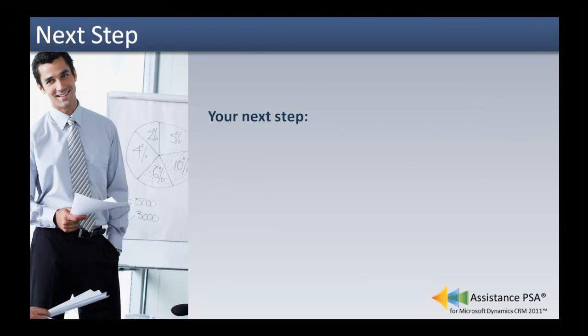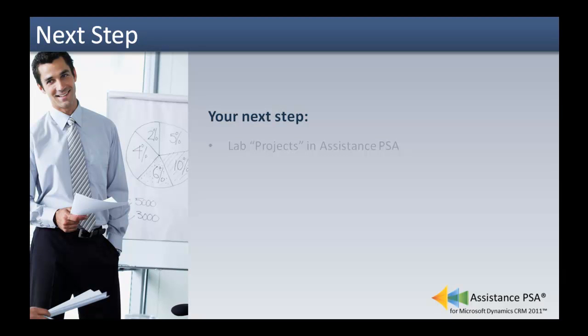Your next step is to do the exercises defined in the lab projects of Assistance PSA.